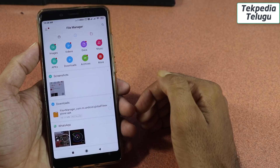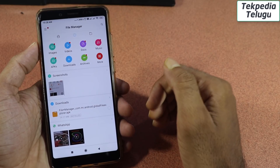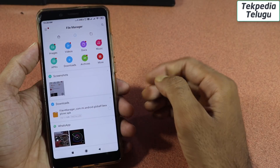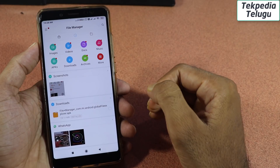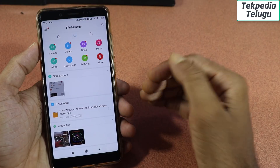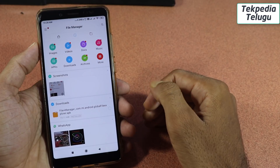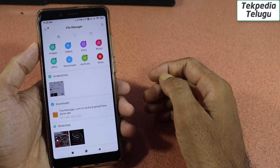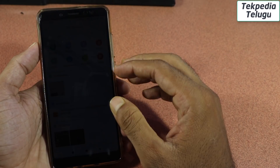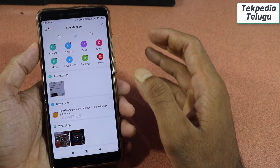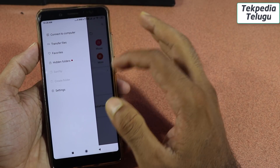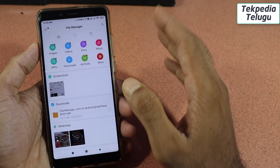This is MIUI 11 System Launcher. If you don't have MIUI 10 stable, let's install MIUI 11 System Launcher. If you look at the screen, you can open the file manager. You can use dark mode — let's enable dark mode.